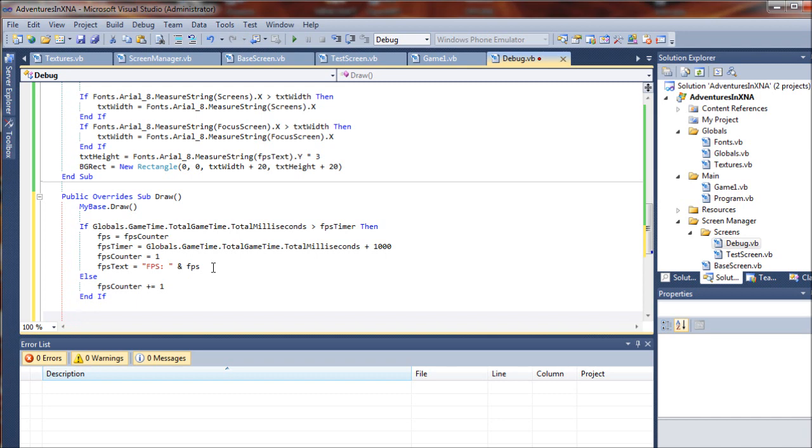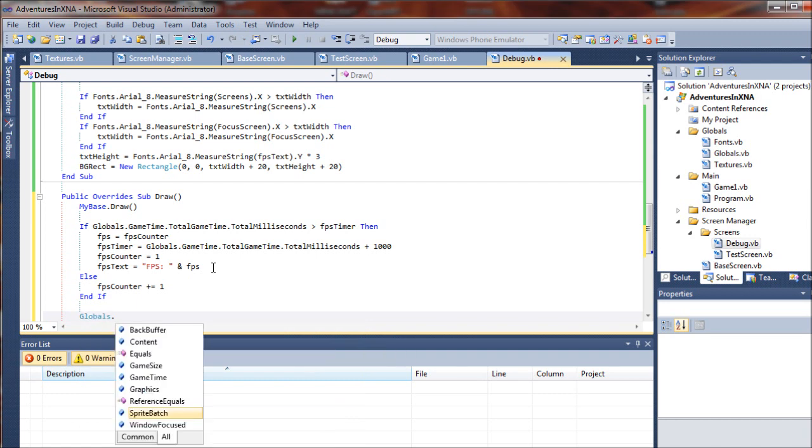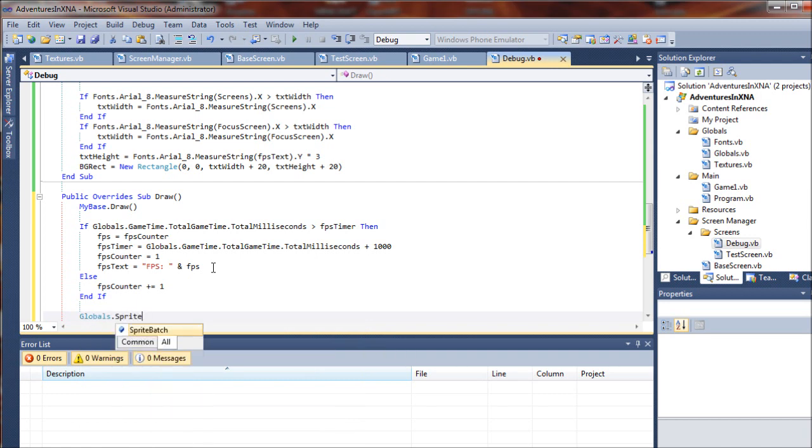Now we need to actually draw all this. As you recall, we start our sprite batch drawing, so we'll say globals.spritebatch.draw...